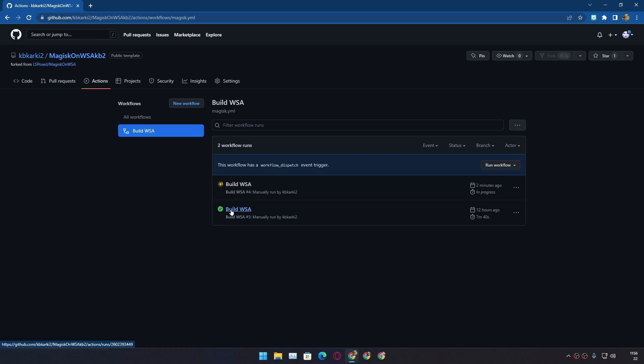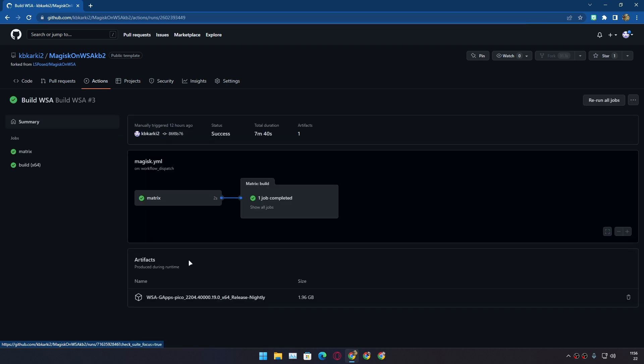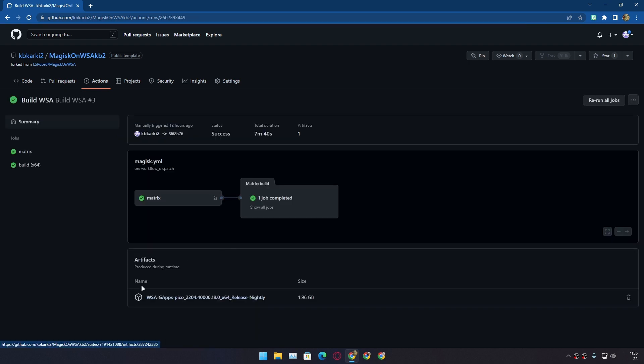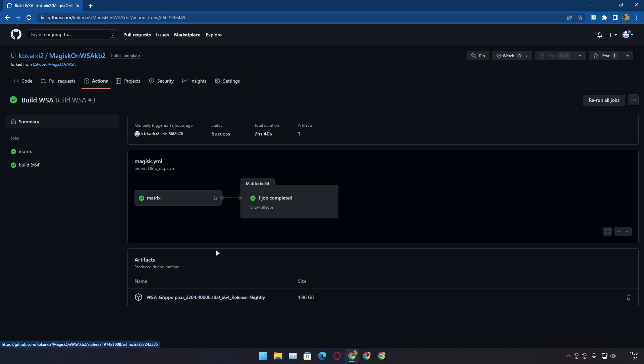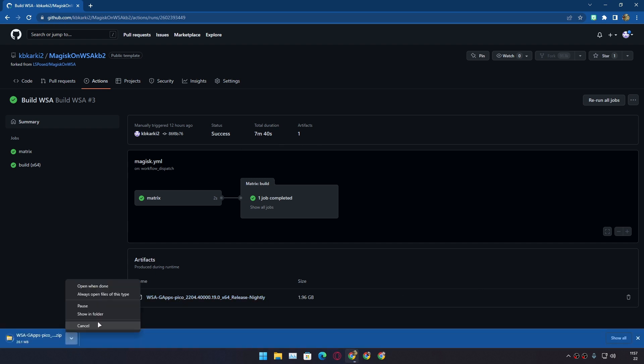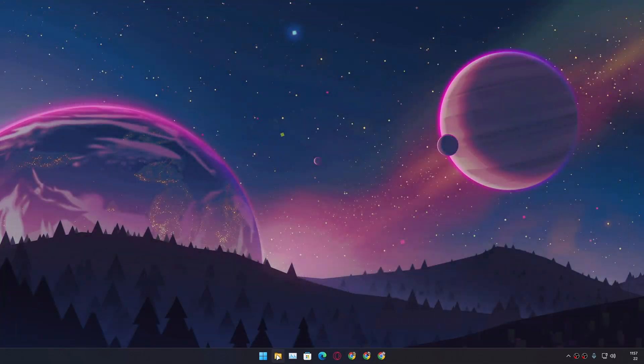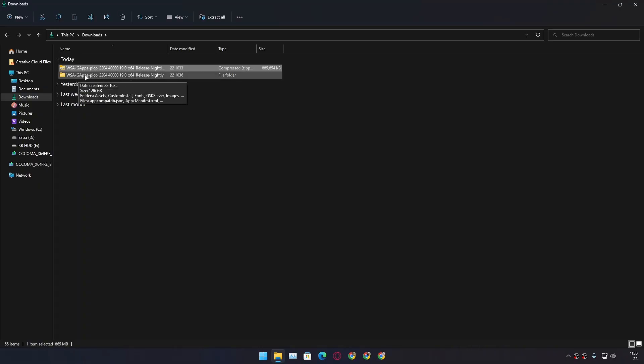And you can click on this Build WSA. And after that you can see WSA gapps pico package that you can just click and download. So actually I have it already downloaded in my downloads folder. You can see WSA package is downloaded.